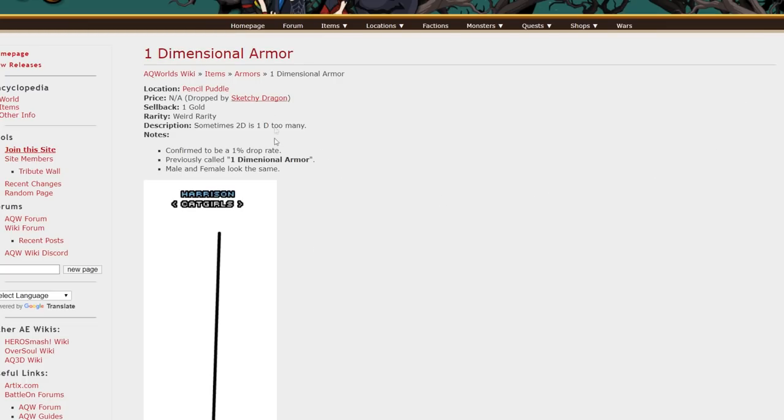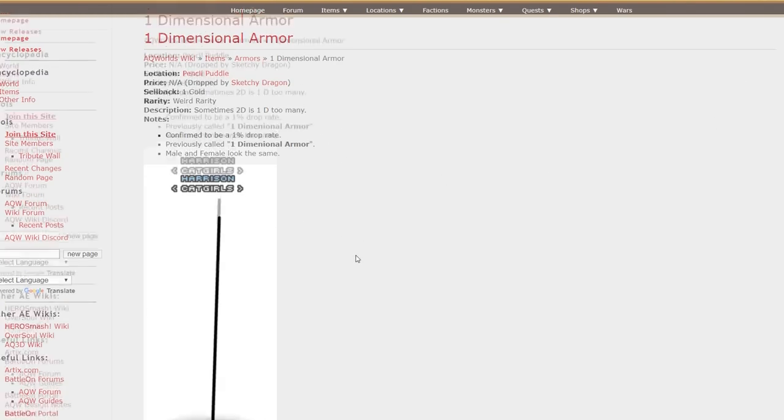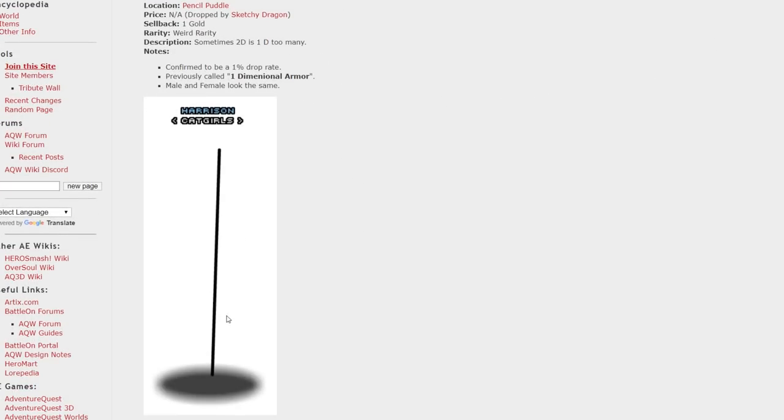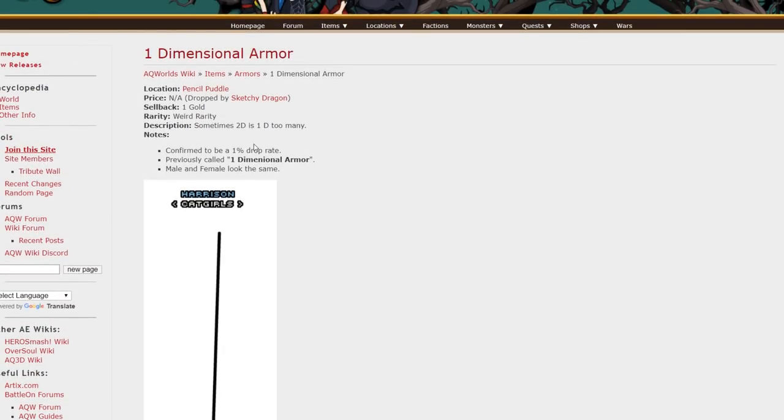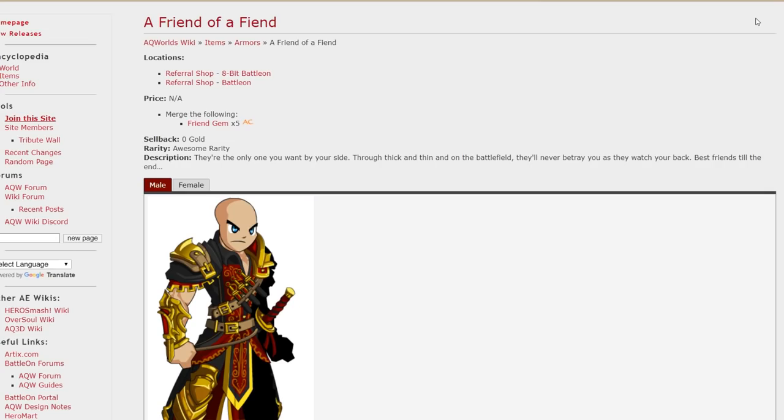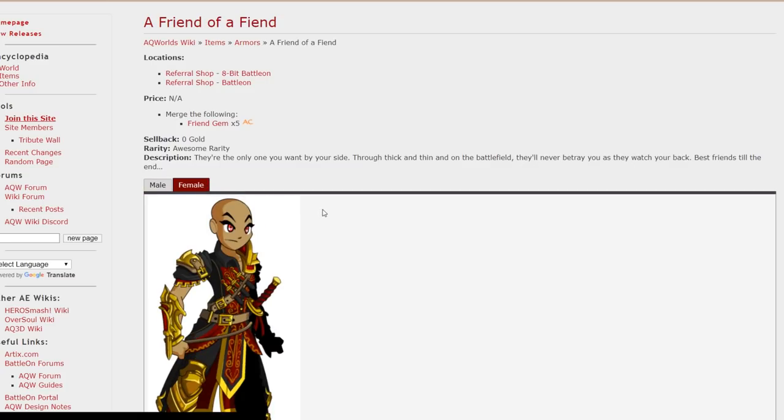The first one is the one dimensional armor. I picked this because it's just a funny looking armor and it's a 1% drop off the sketchy dragon in slash join J6. The second armor I chose was a friend of a friend and it is from friend gems in battle on.